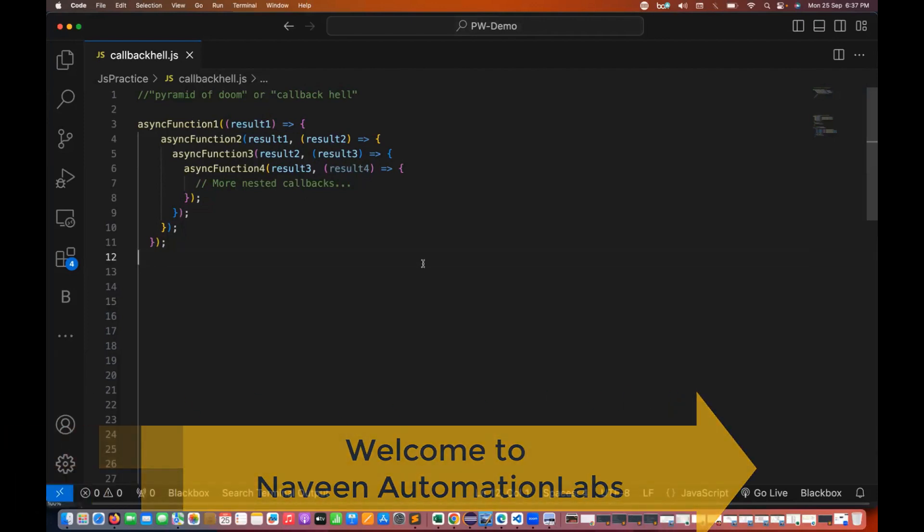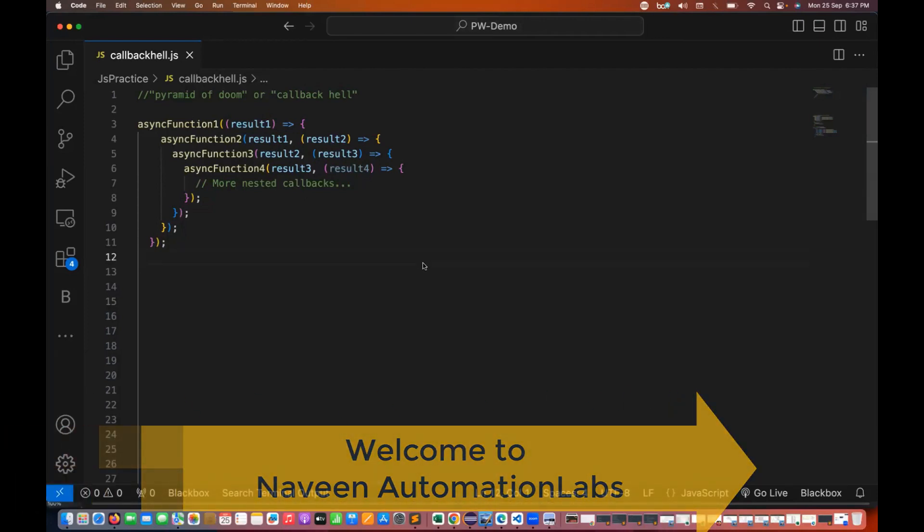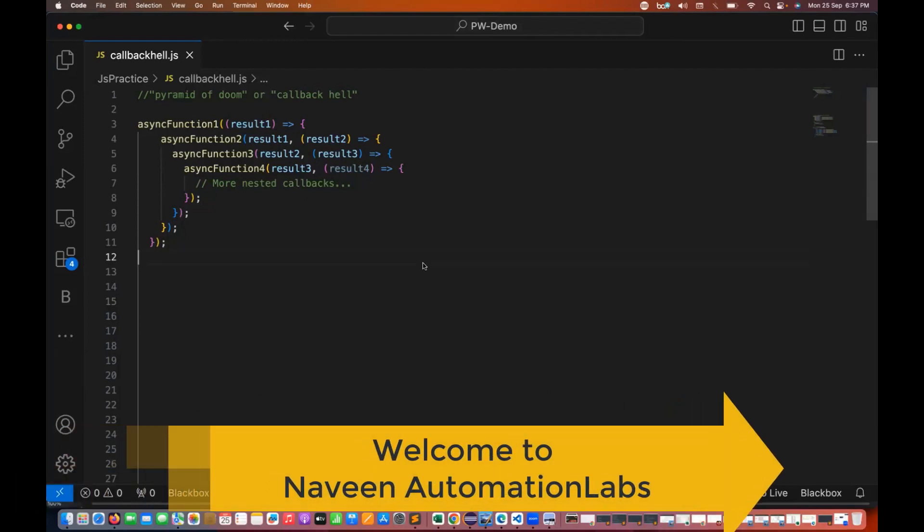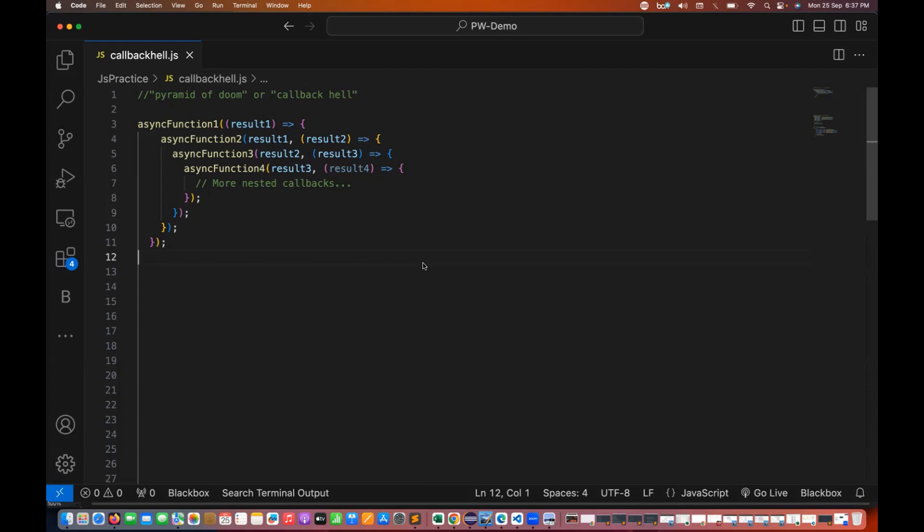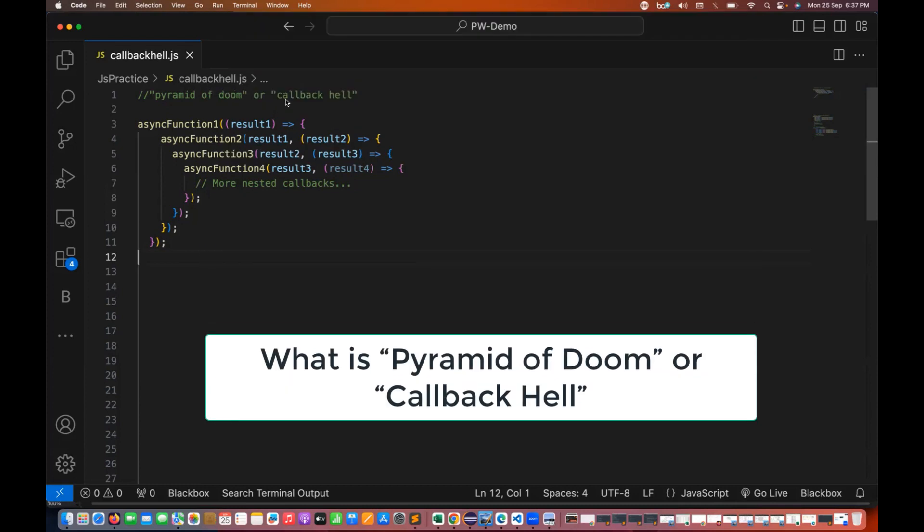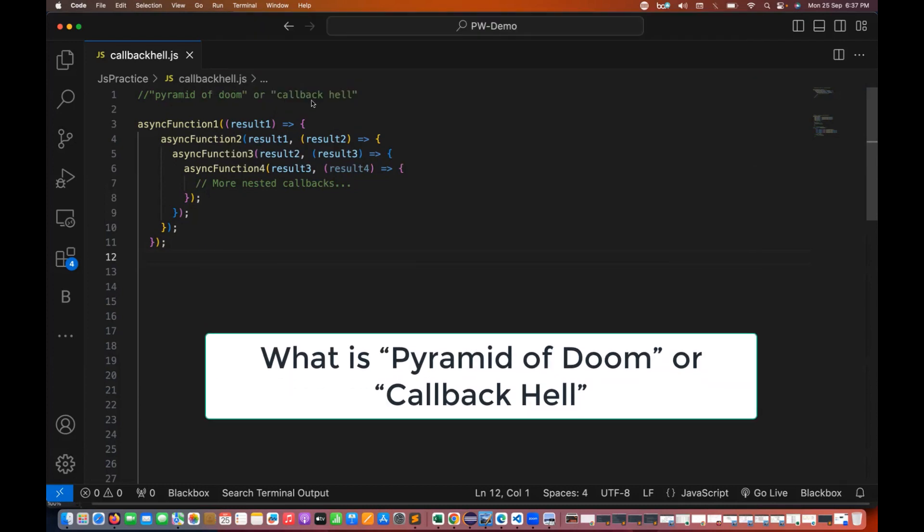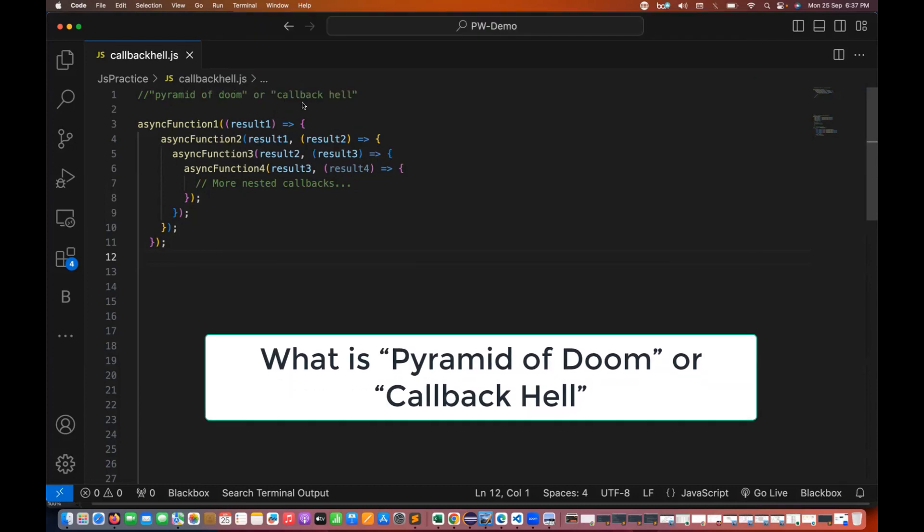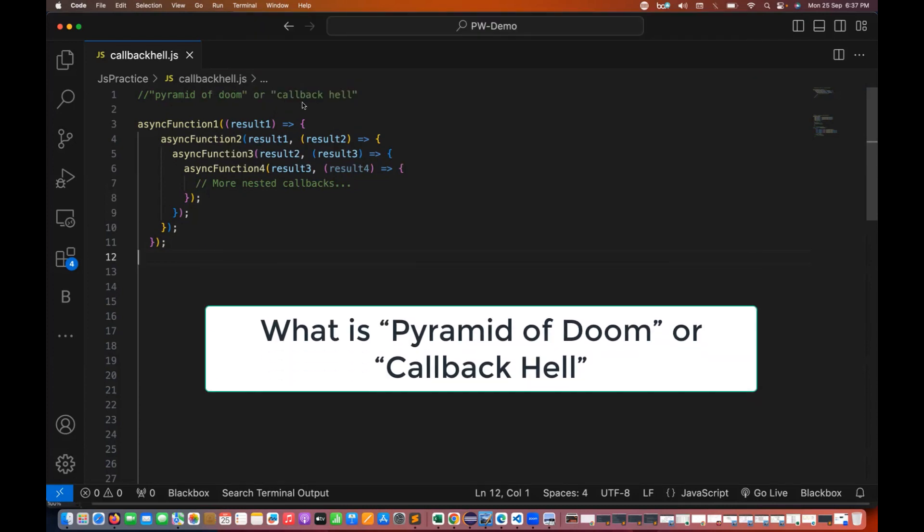Hey guys, this is Naveen here. Welcome back to Naveen Automation Labs and back to our JavaScript series. In this video, I want to cover a couple of important things with respect to pyramid of doom and you must have heard about what is callback hell.